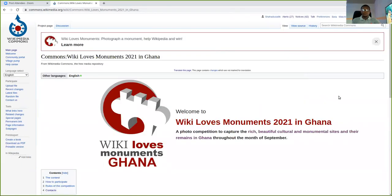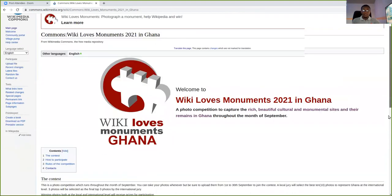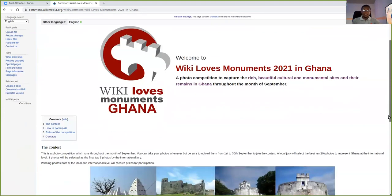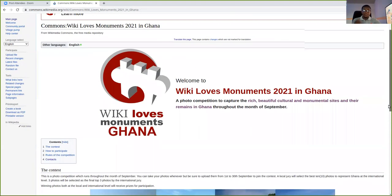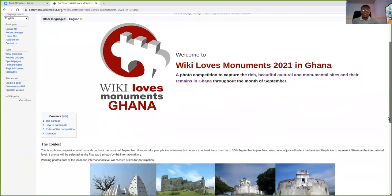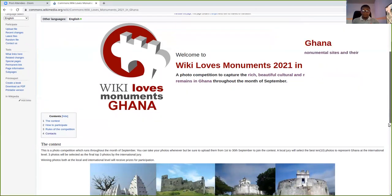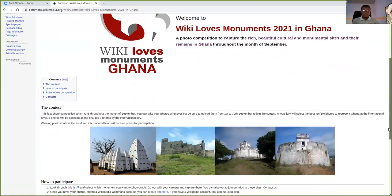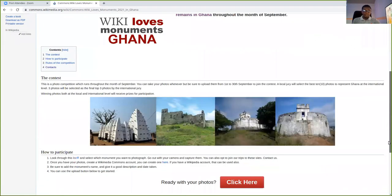Okay, so when you click here, you see the landing page for Ghana. There's an international page where you can learn more about the contest, but this one has been simplified so that you can fully participate. And you can read more about the contest.